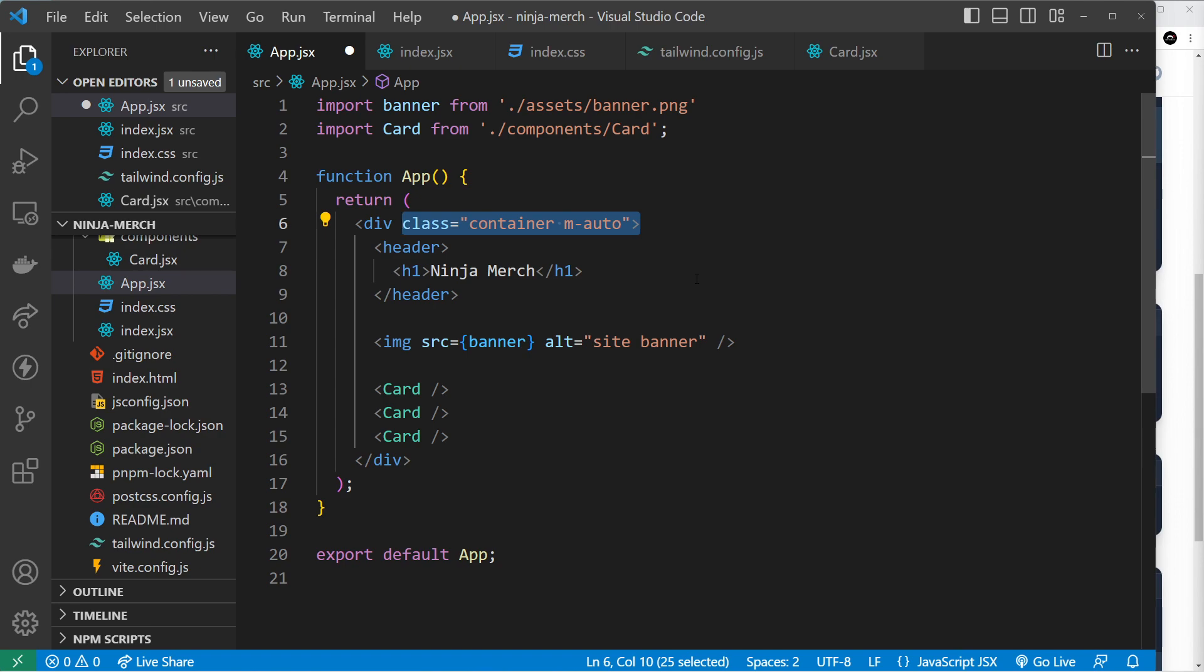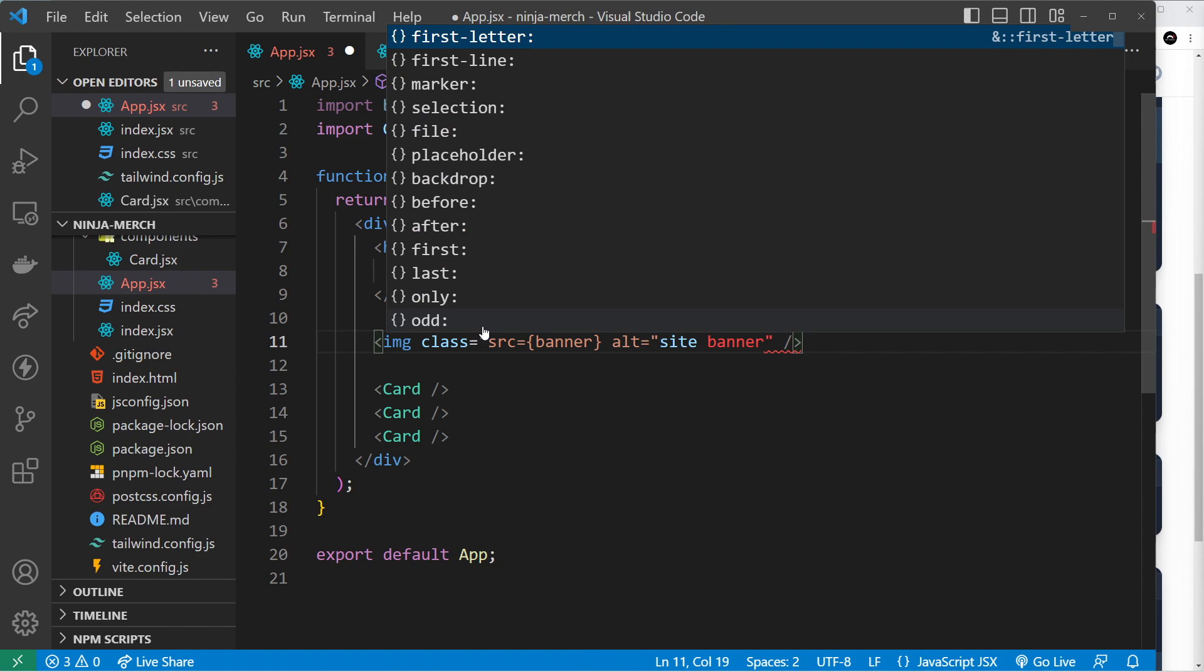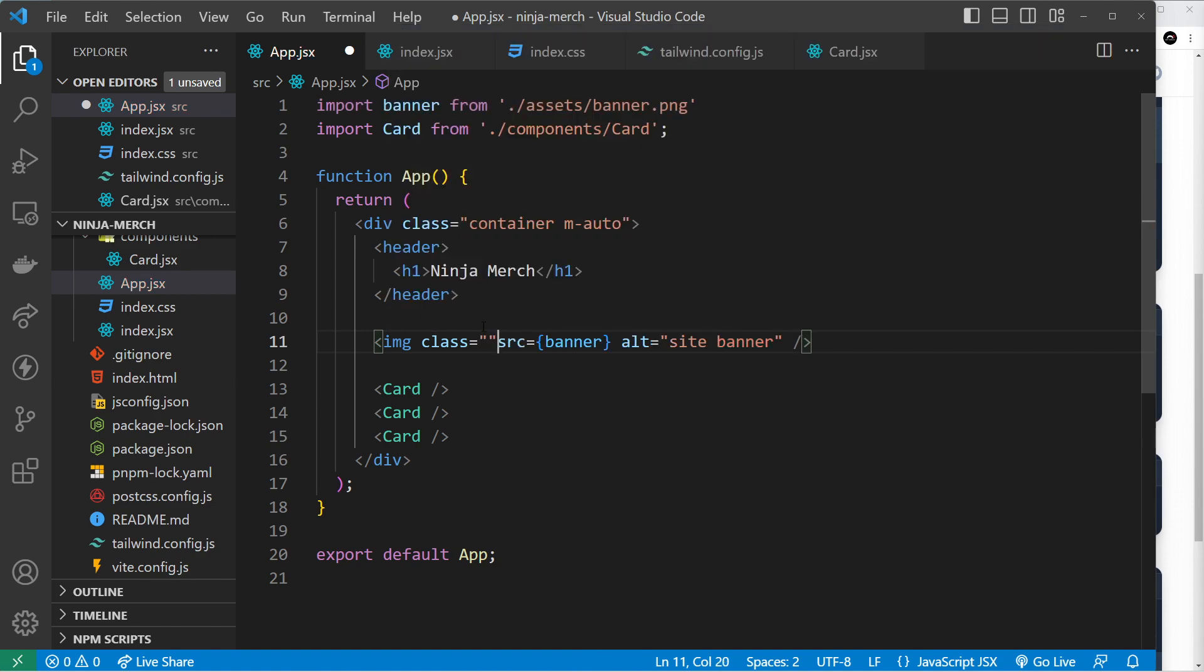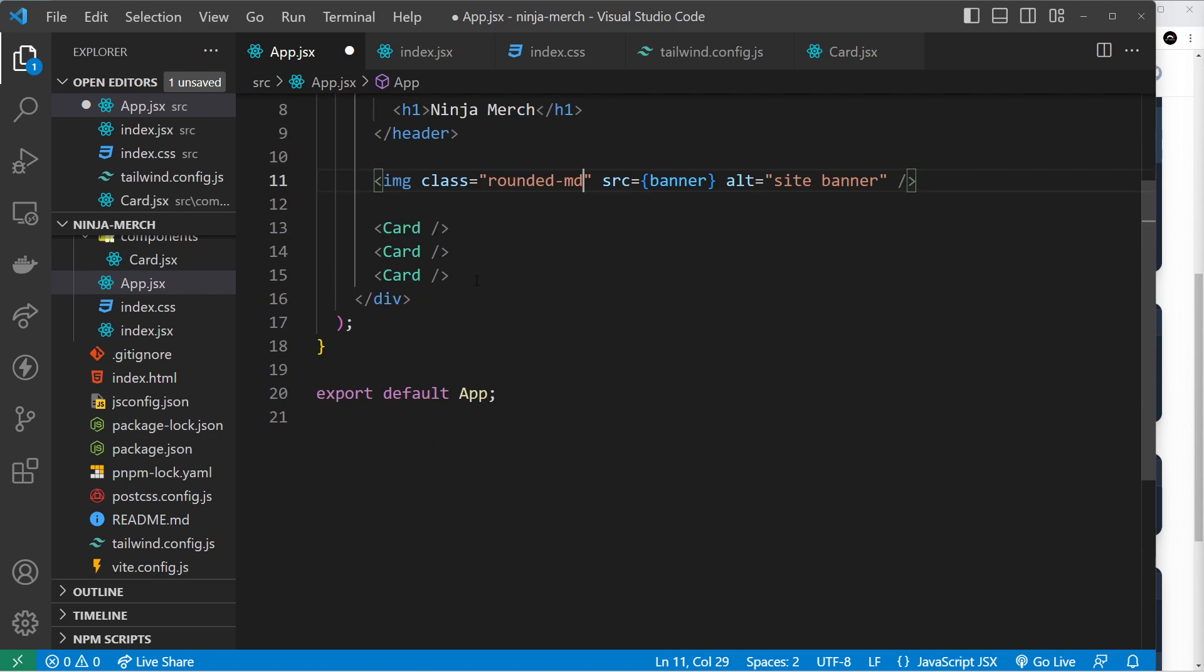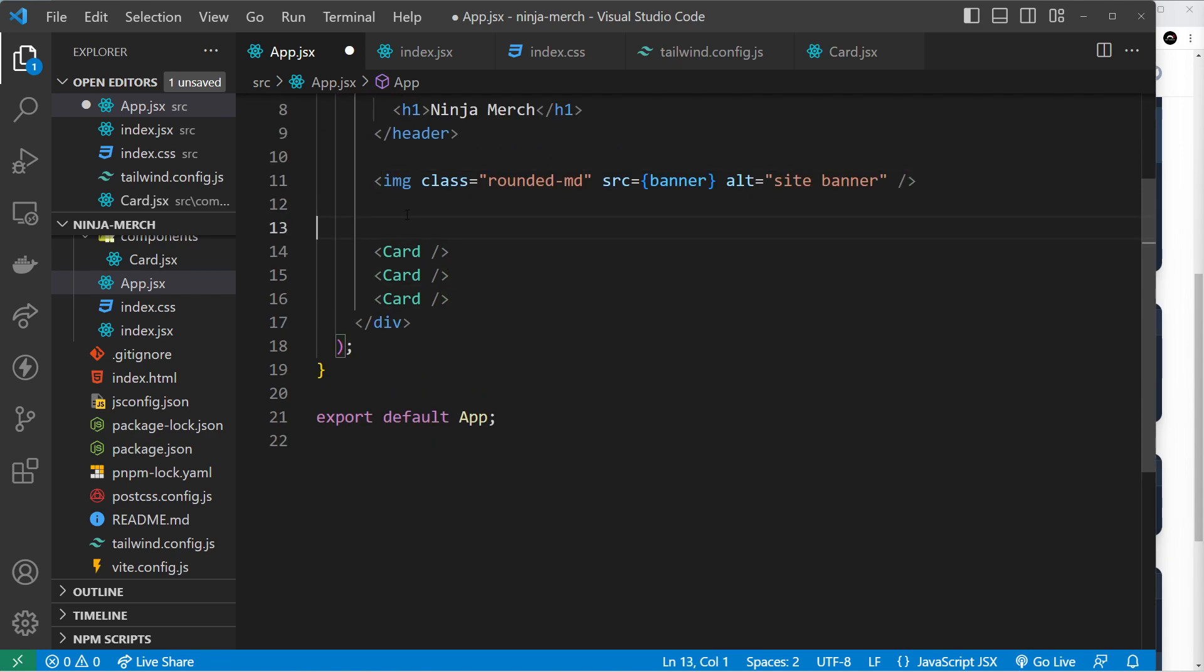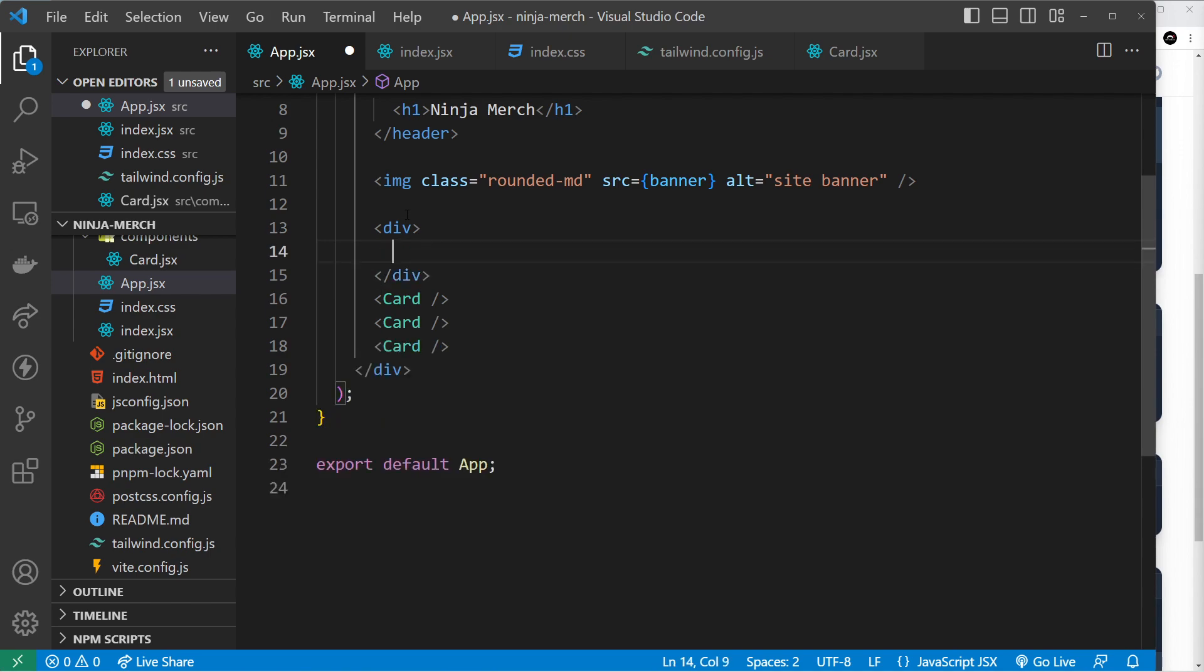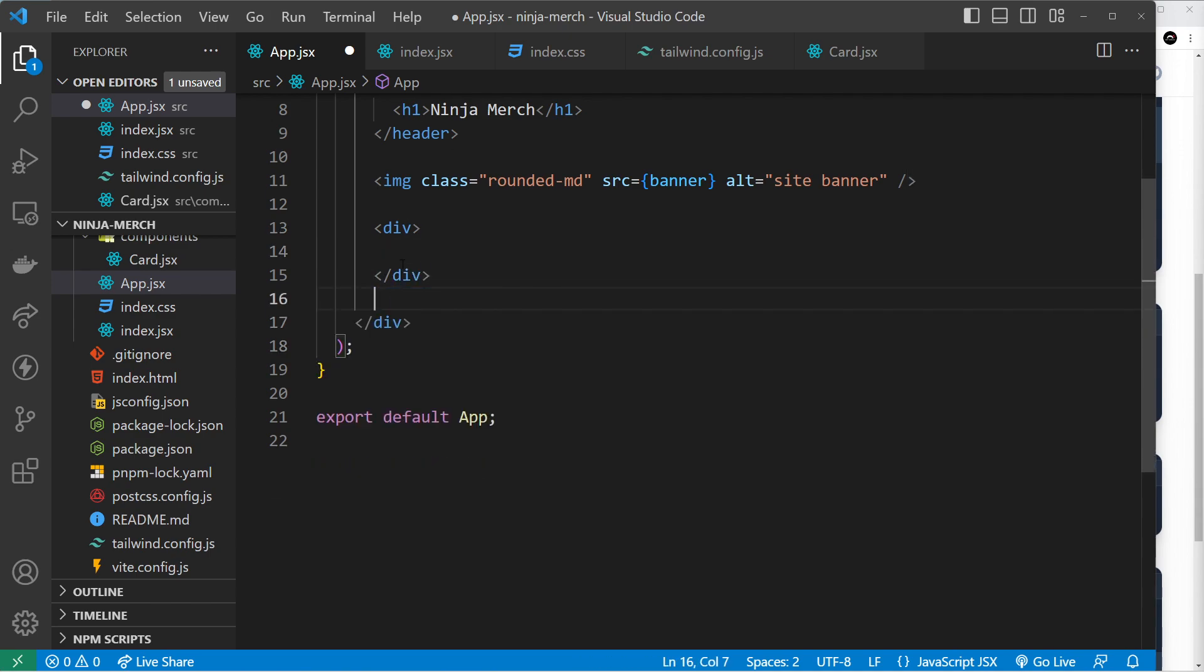Okay, so after that we'll come down to the image. We'll give this a class and inside here we will say rounded and then hyphen MD, so that's the medium strength that gives it a border radius. And I think that will do for that. Down here we'll surround all of these things with a div because I want to output these in some kind of grid.